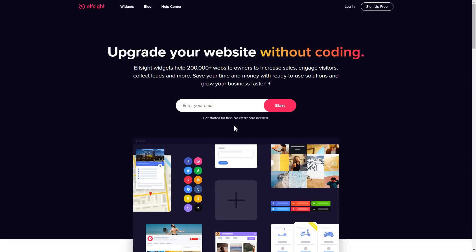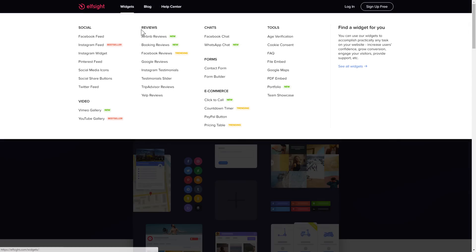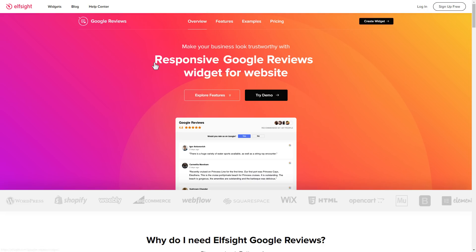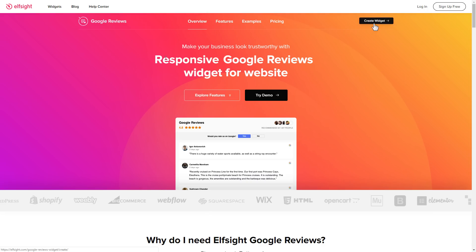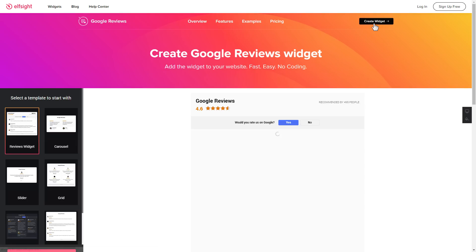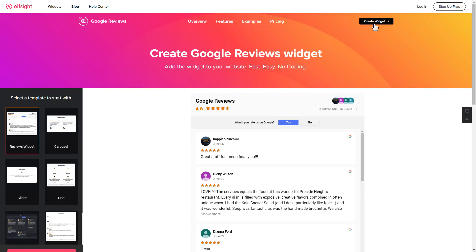First of all, let's go to Elfsight.com and choose the Google reviews widget in the menu list. Click create widget. You can find the direct link in the video description.